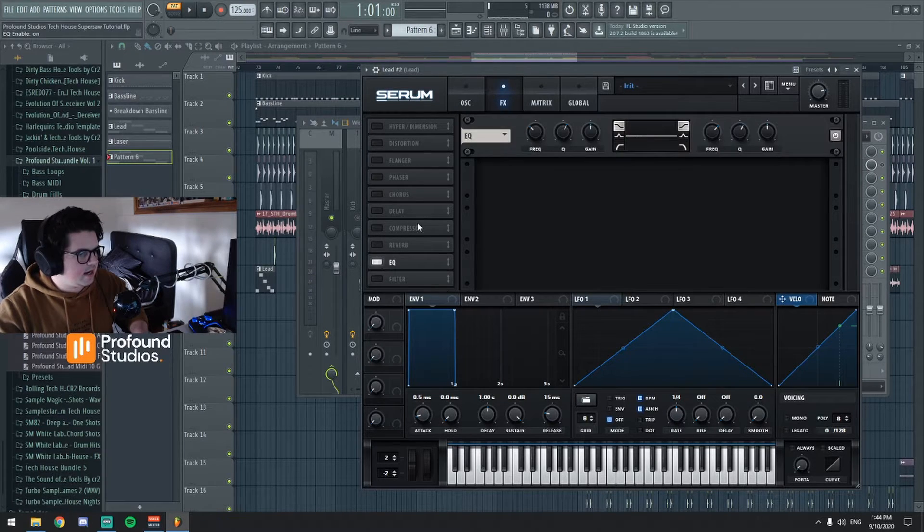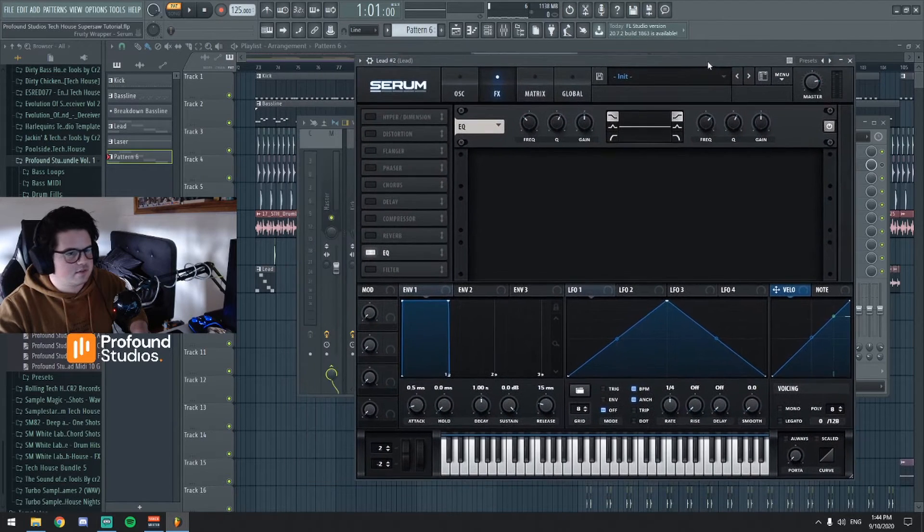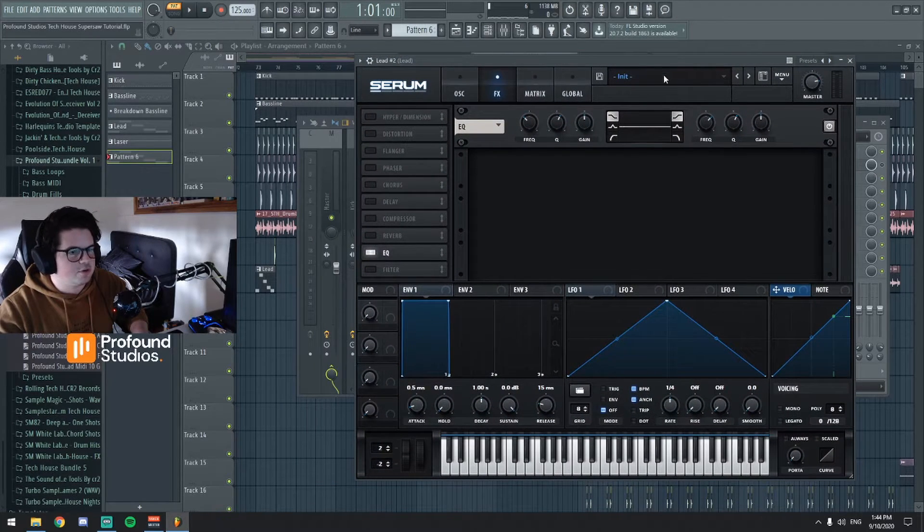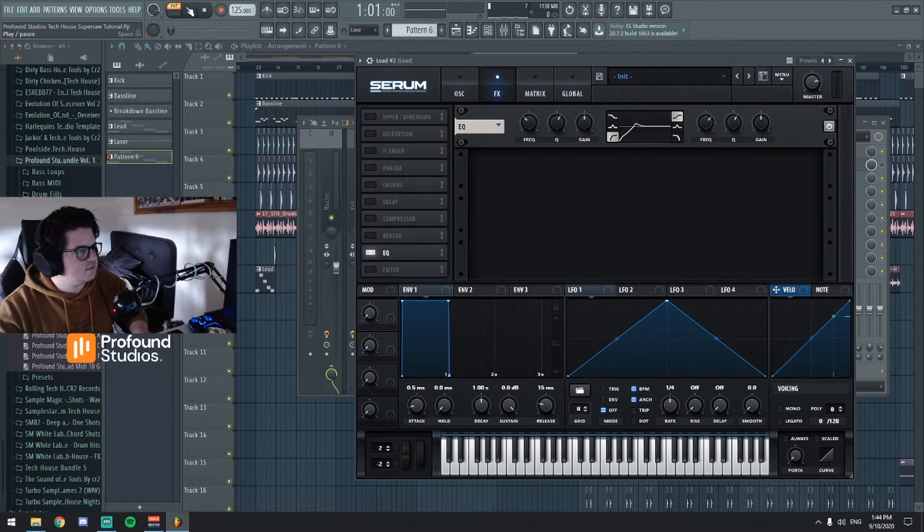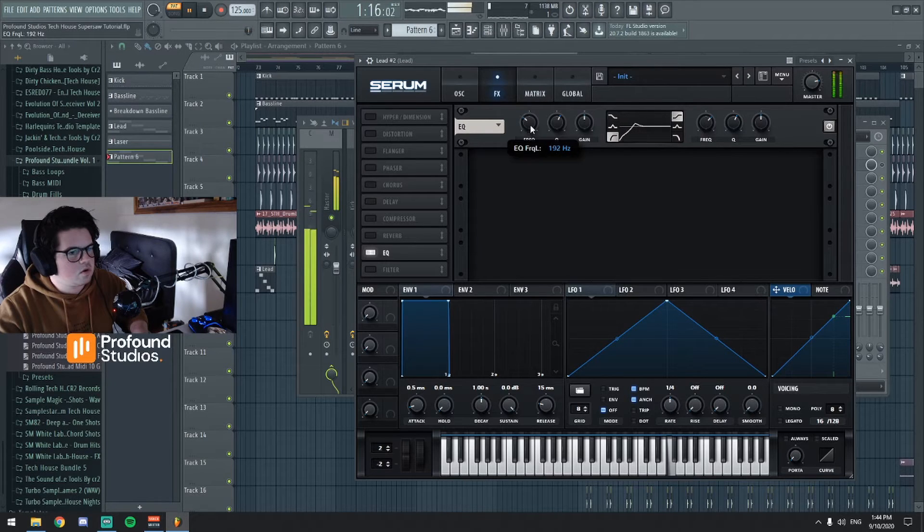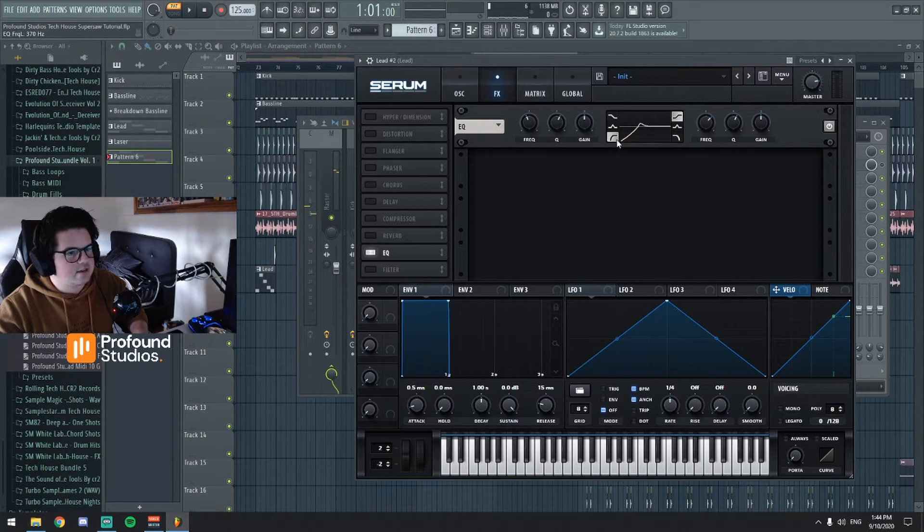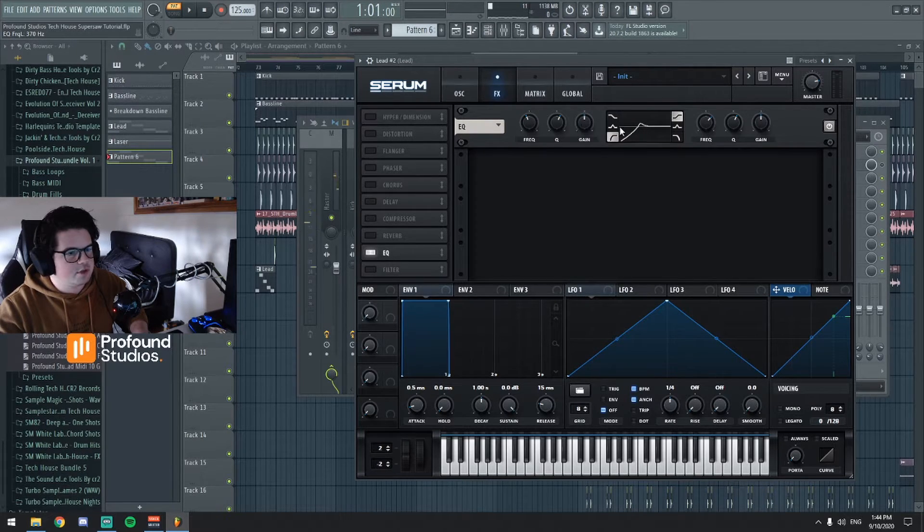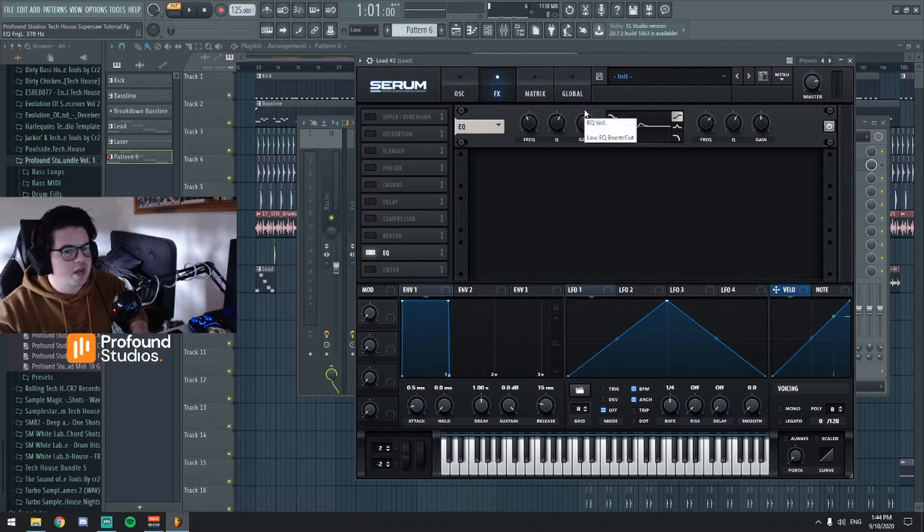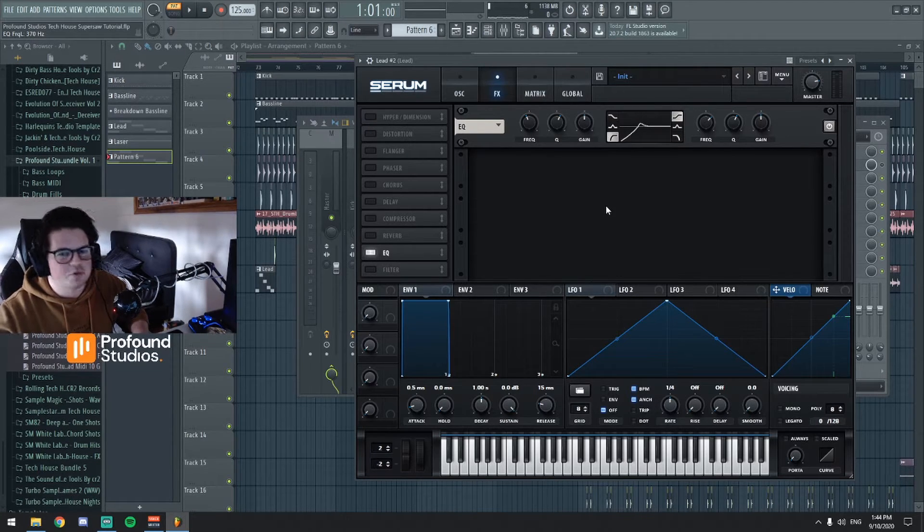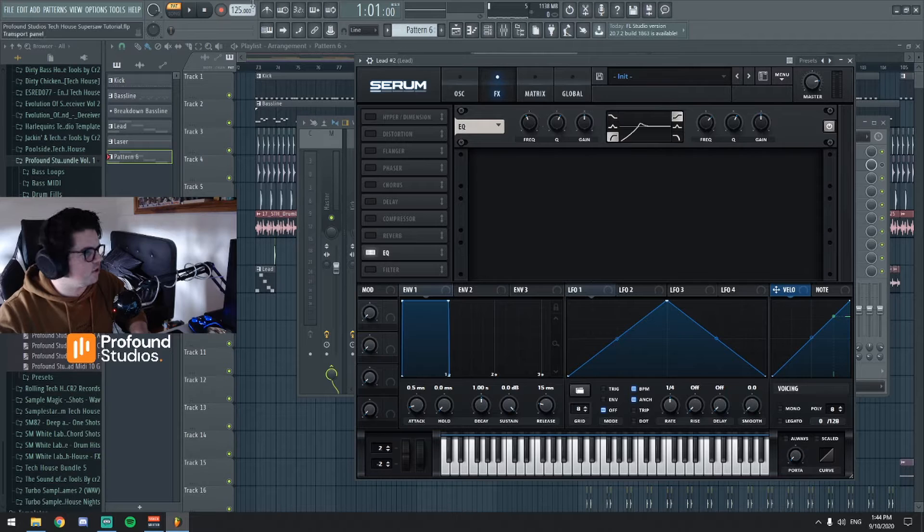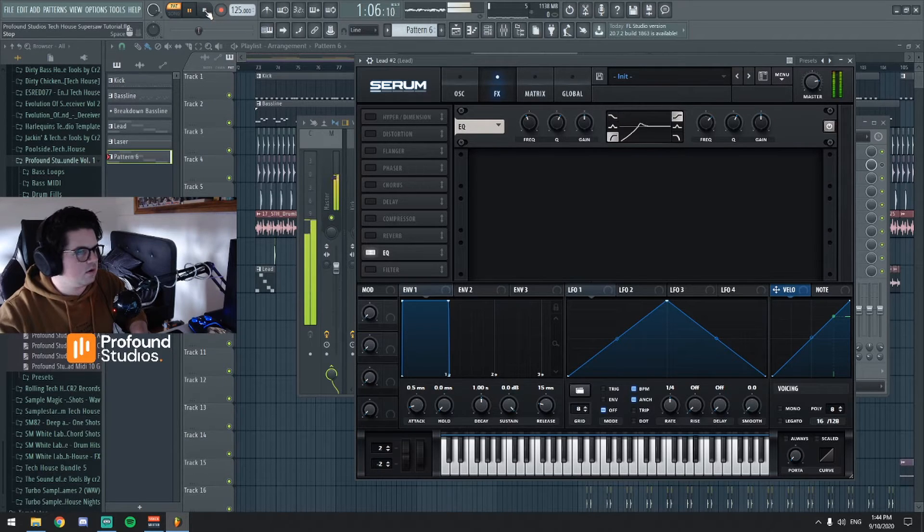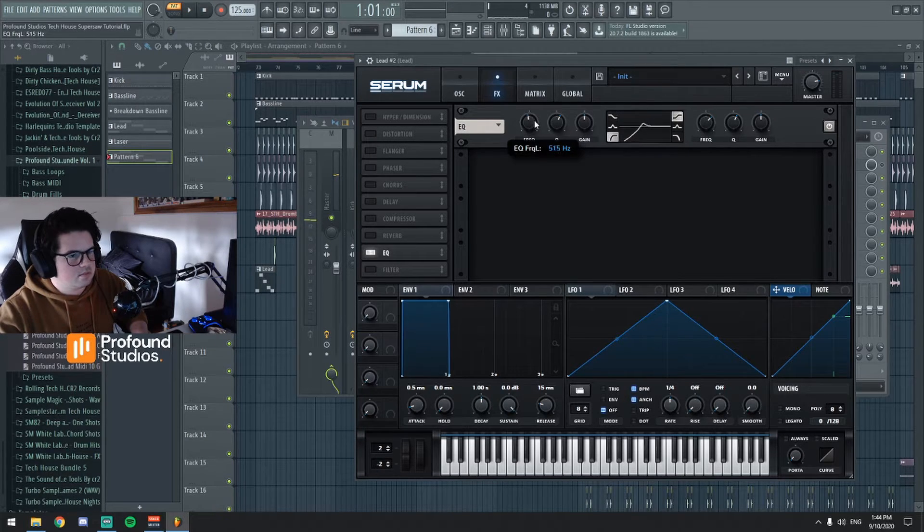And then we're gonna head over to our EQ. I mean you can do this in your FL EQ, it's up to you how you want to do it. So here we're cutting out the low end because obviously with this sort of sound you want to have like a really fat sort of bass that goes with it.